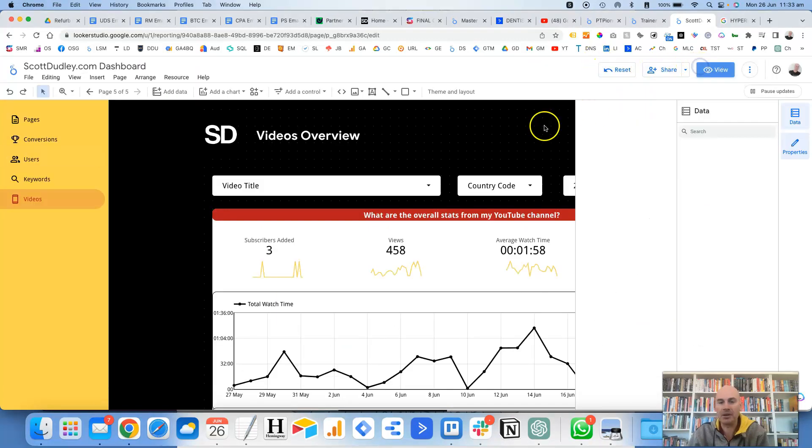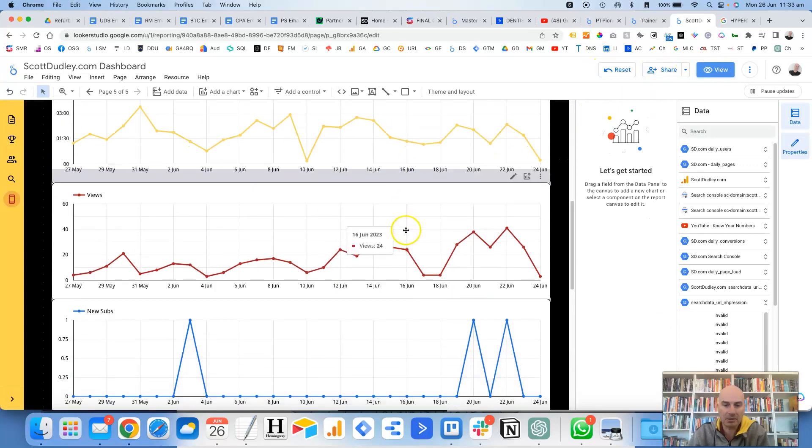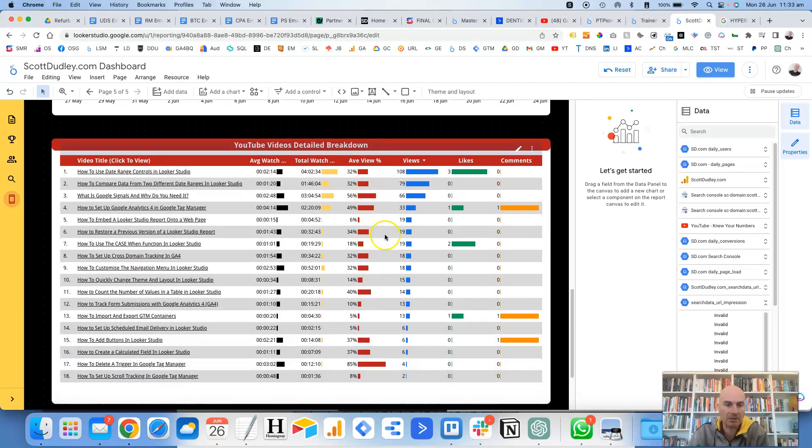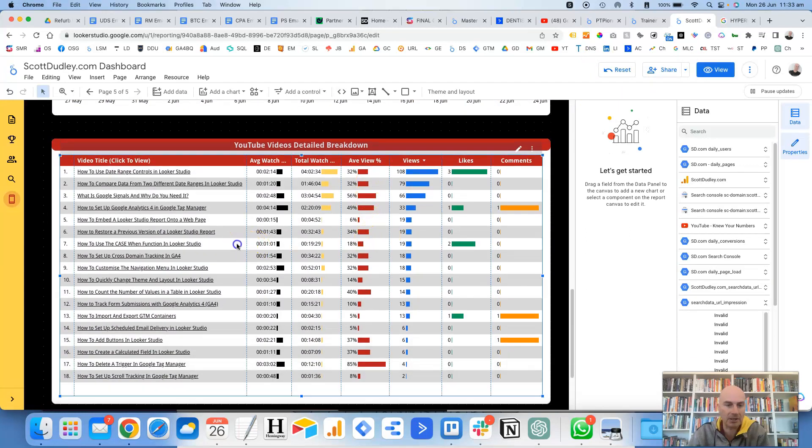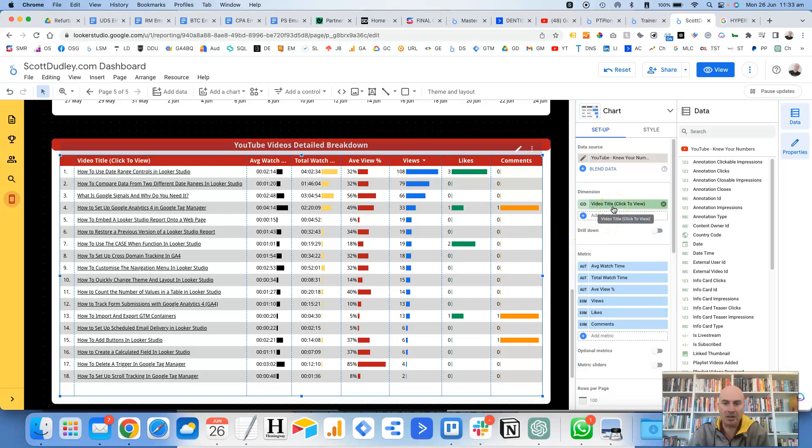So if we go into edit mode of Looker Studio, we scroll down to this table and then we look at the, there's only one dimension in this table, which as you can see is the video title. And I've just put in brackets, click to view to make it clear that you can click on it.